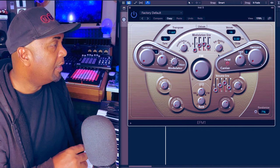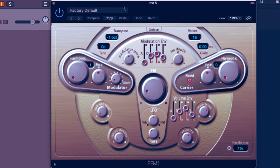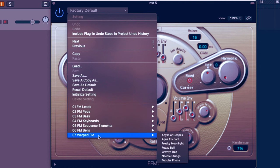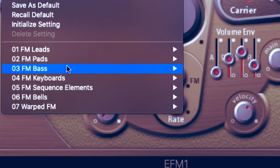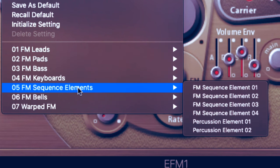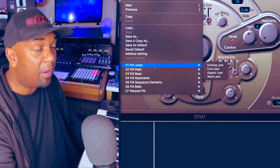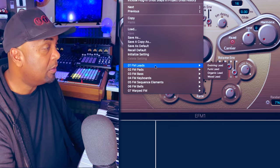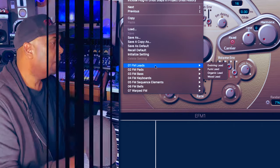Let's dive in and check out some of the presets that come in this unit. If we click here we can see there are seven different groups or categories: leads, pads, basses, different keyboards, sequence elements, bells, and warped FM sounds. Rather than going through every single one, I'm going to select a few sounds and build a production just to show you how you can make great use of this synth.